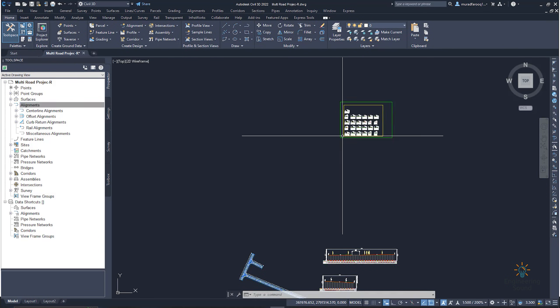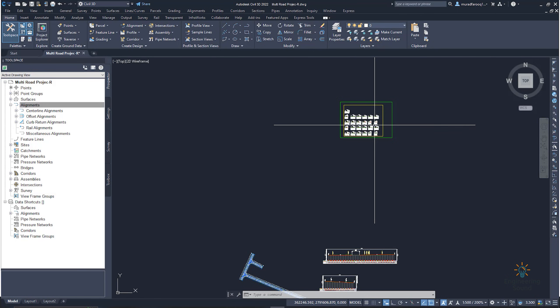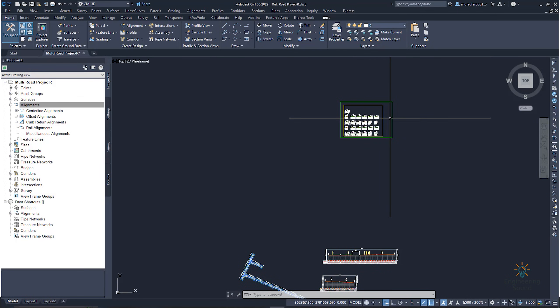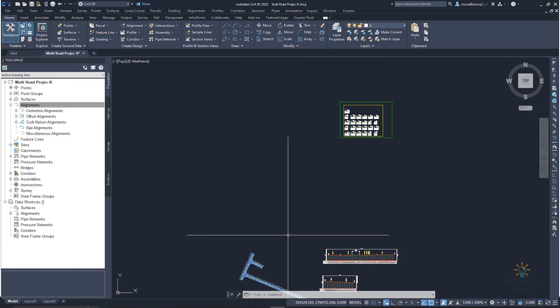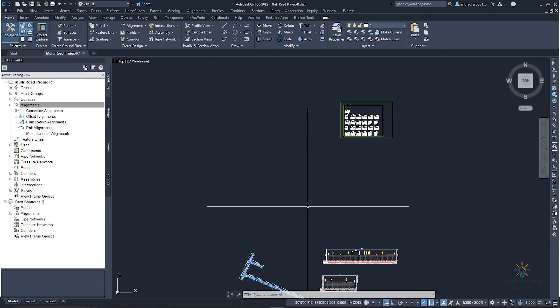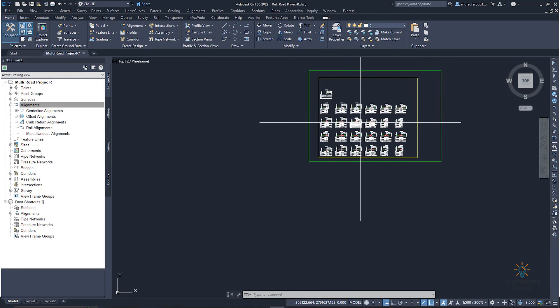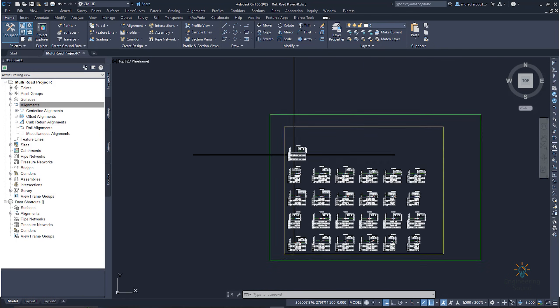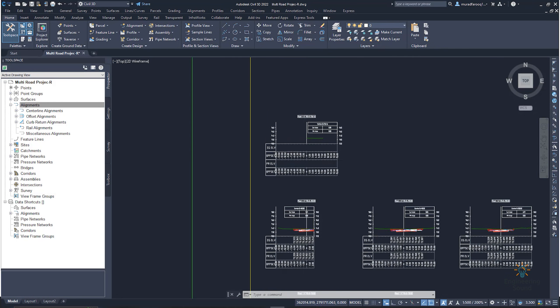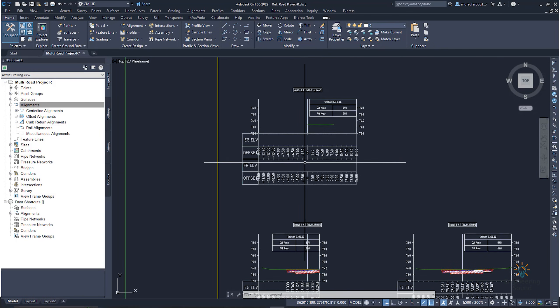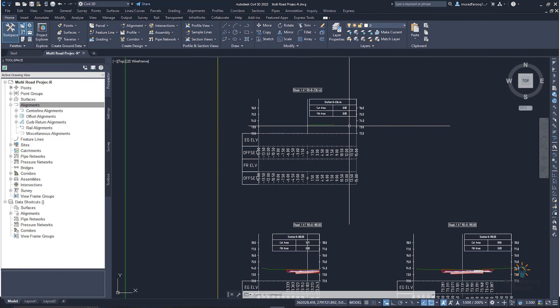I forgot to explain about the sheet in the road section to cross section — I will explain about the sheet. Now you can see that your cross section has been created successfully.